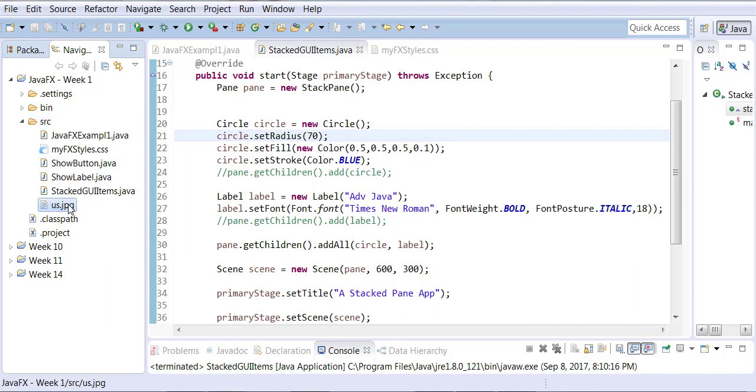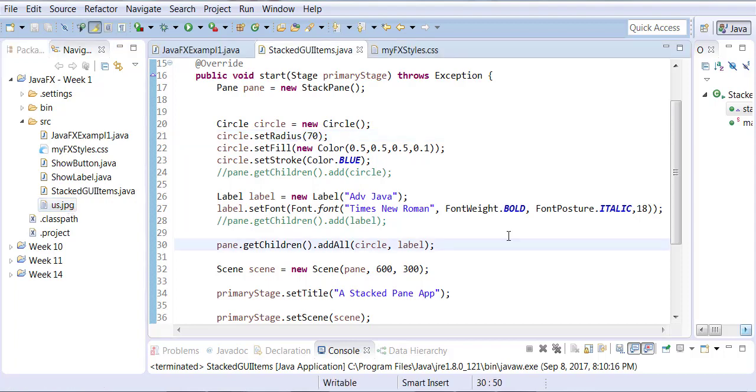So, again, either way, you have the image brought into your source folder.